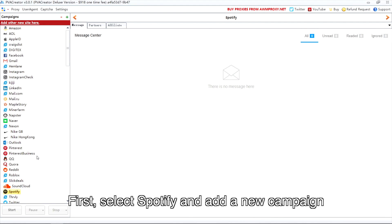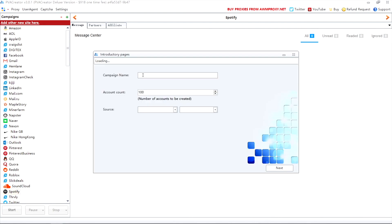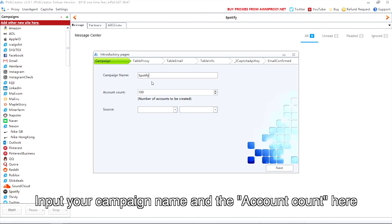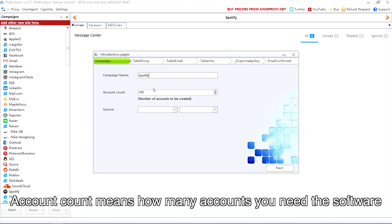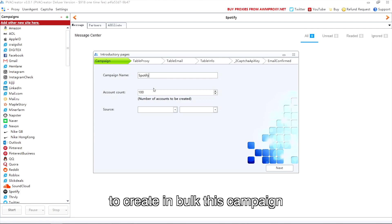First, select Spotify and add a new campaign. Input your campaign name and the account count here. Account count means how many accounts you need the software to create in bulk this campaign. In this video, I fill in 25 here.